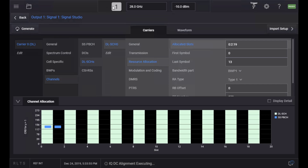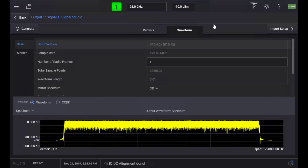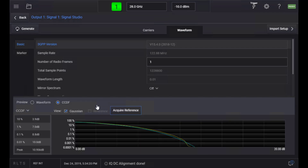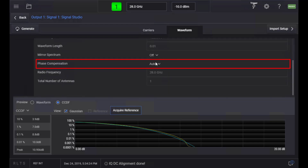Once generation is completed, touch on the channel number to turn the signal on. You can check the spectrum and CCDF curve of the signal you just generated in the waveform tab. You can also configure 5GNR phase compensation in this window.